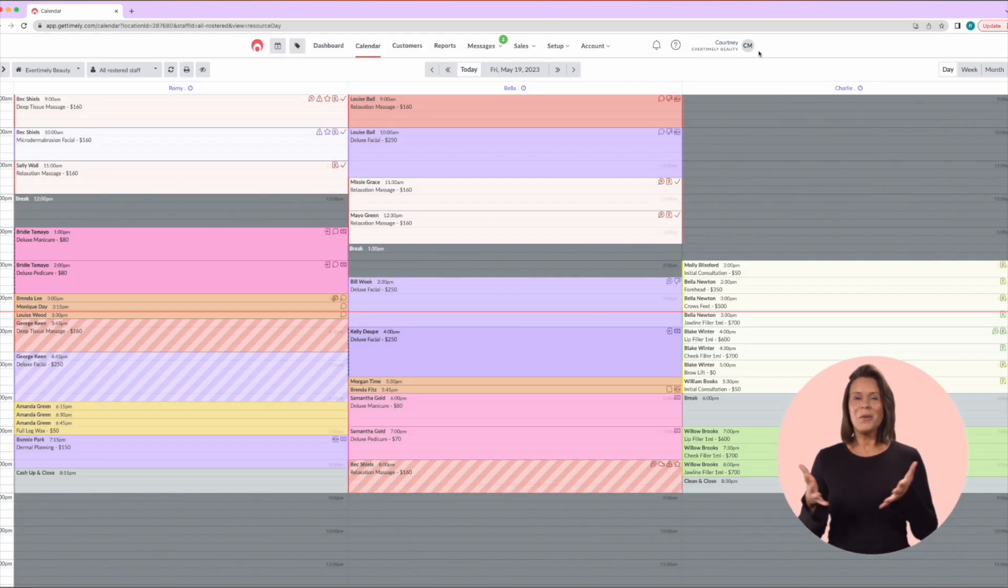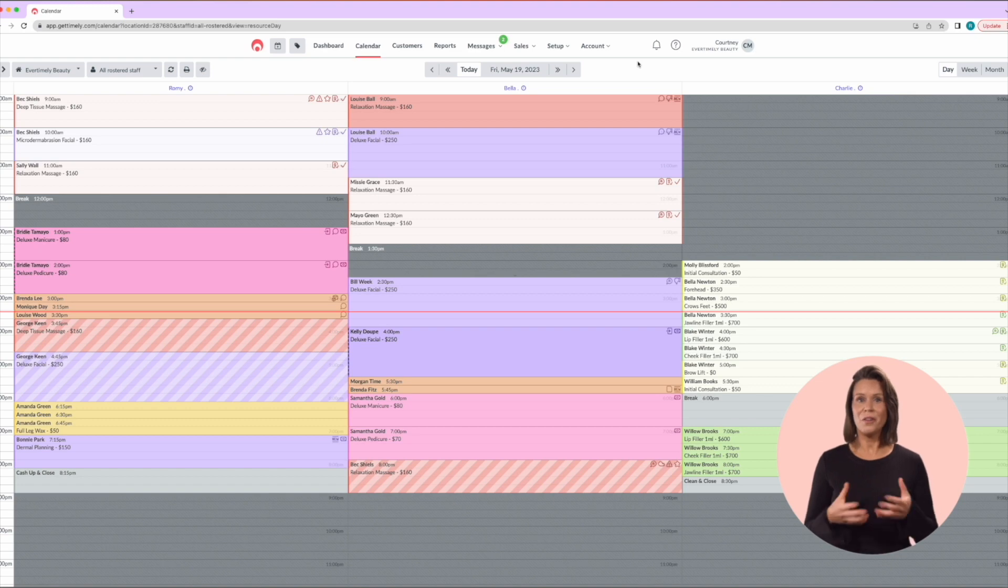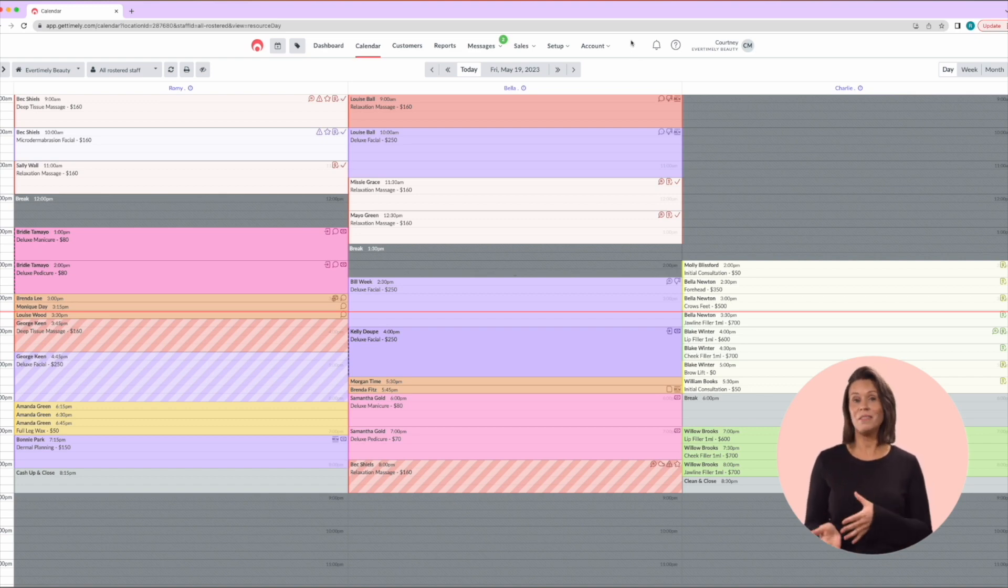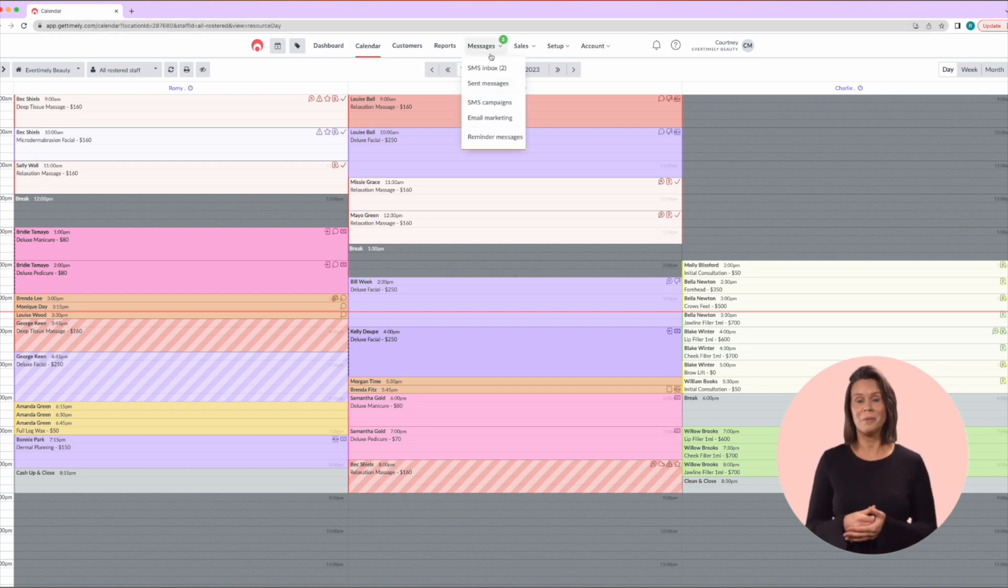Next we're going to take a look at messages and notifications. First thing in the morning after opening the till it's really good to check any SMS messages that have come in overnight.